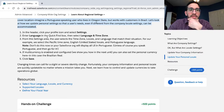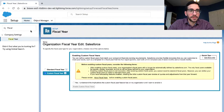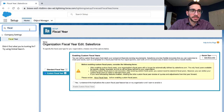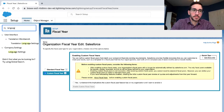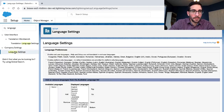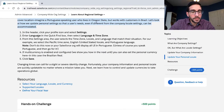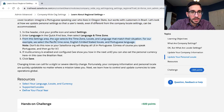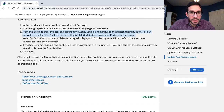Select Settings, enter 'language' in the quick find box, then select Language and Time Zones. The user selects the time zone, locale, and language that matches their situation. For example, select Pacific time zone. Do this now or your org will display all in Portuguese.